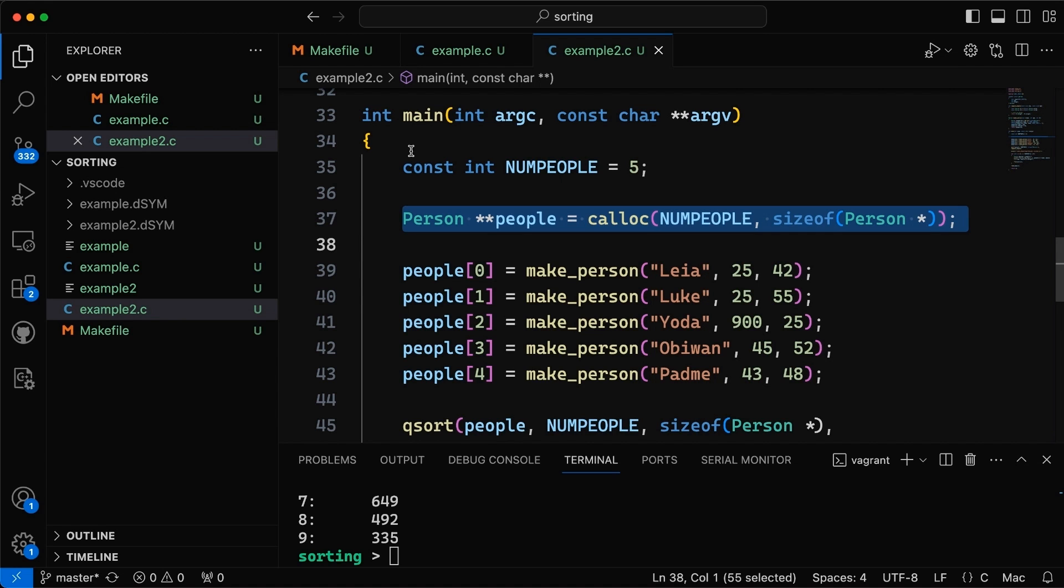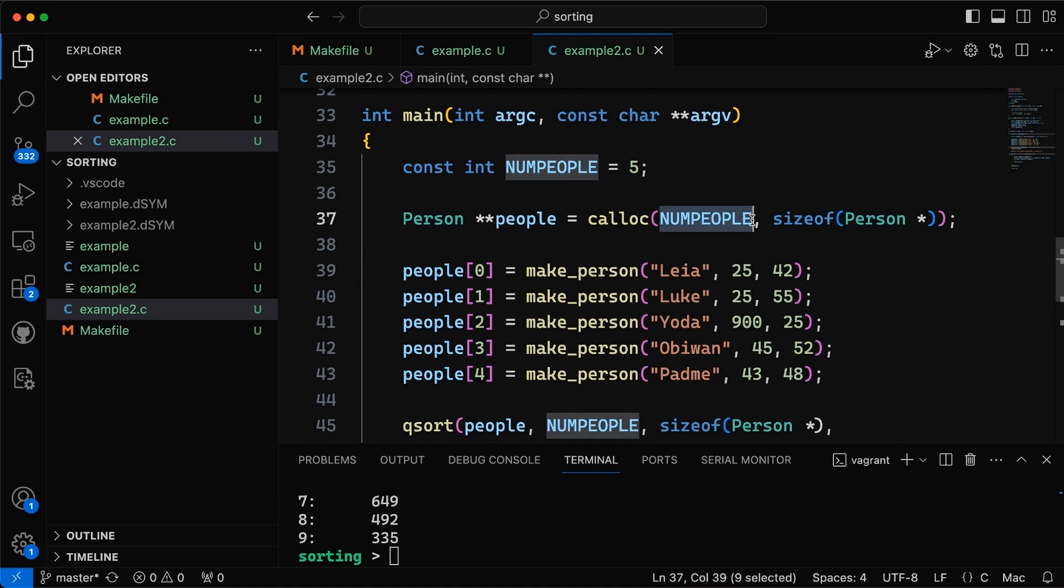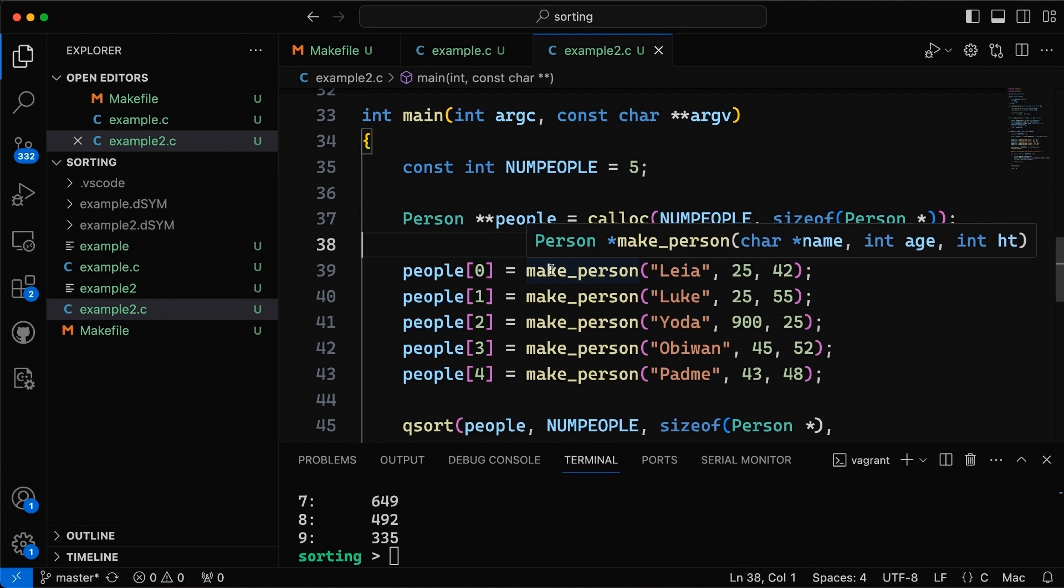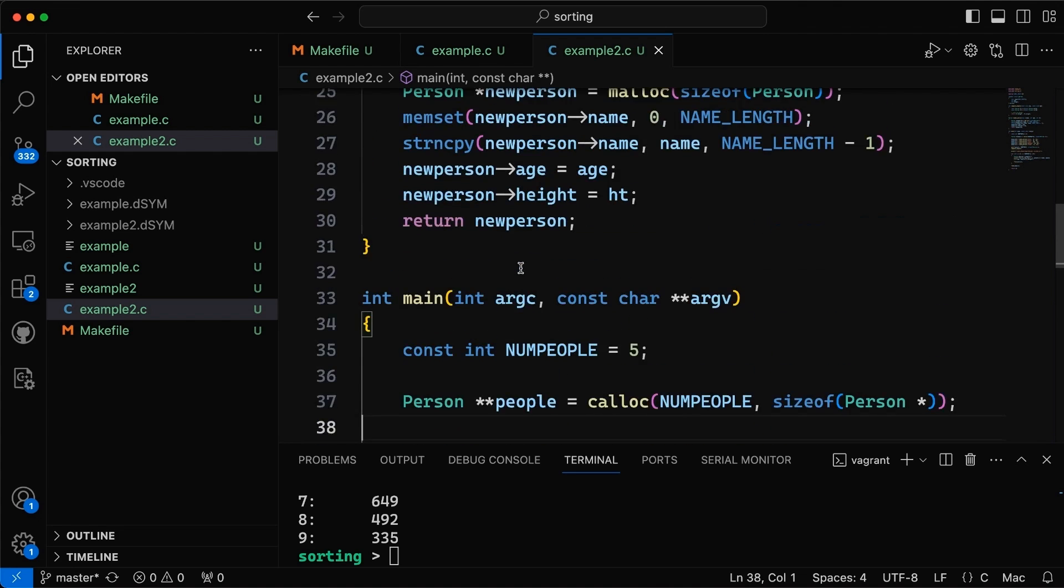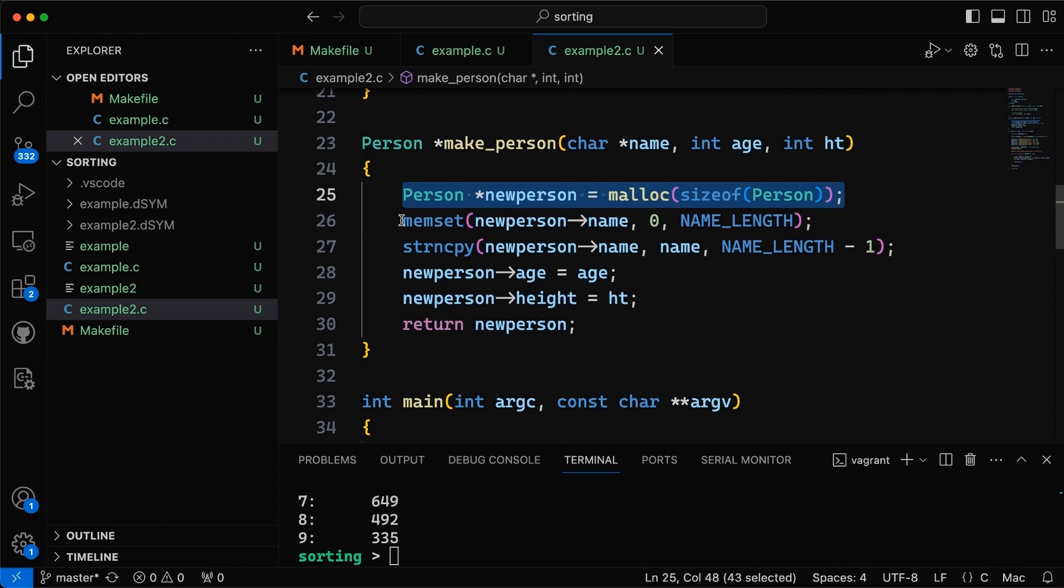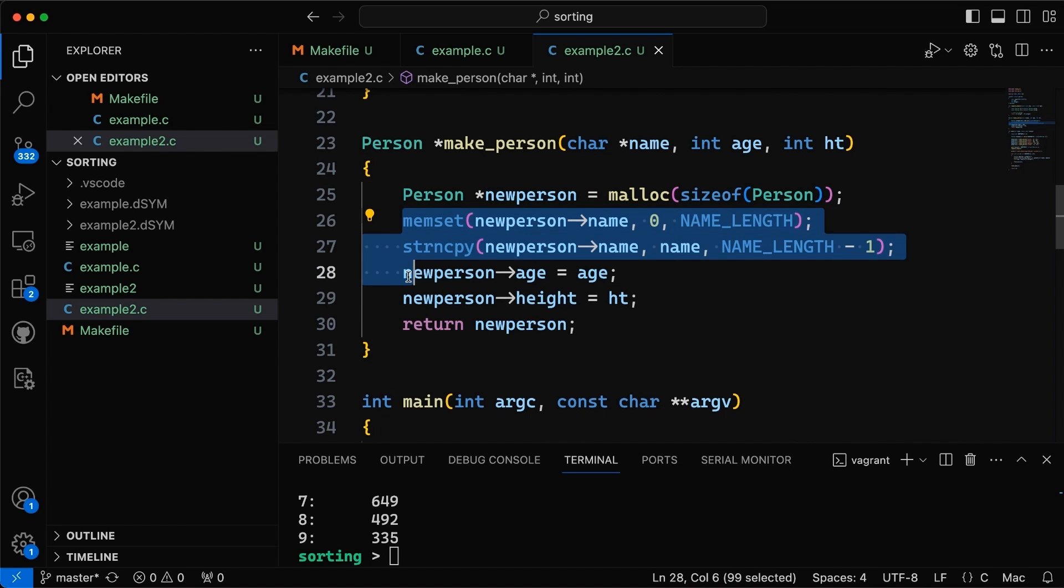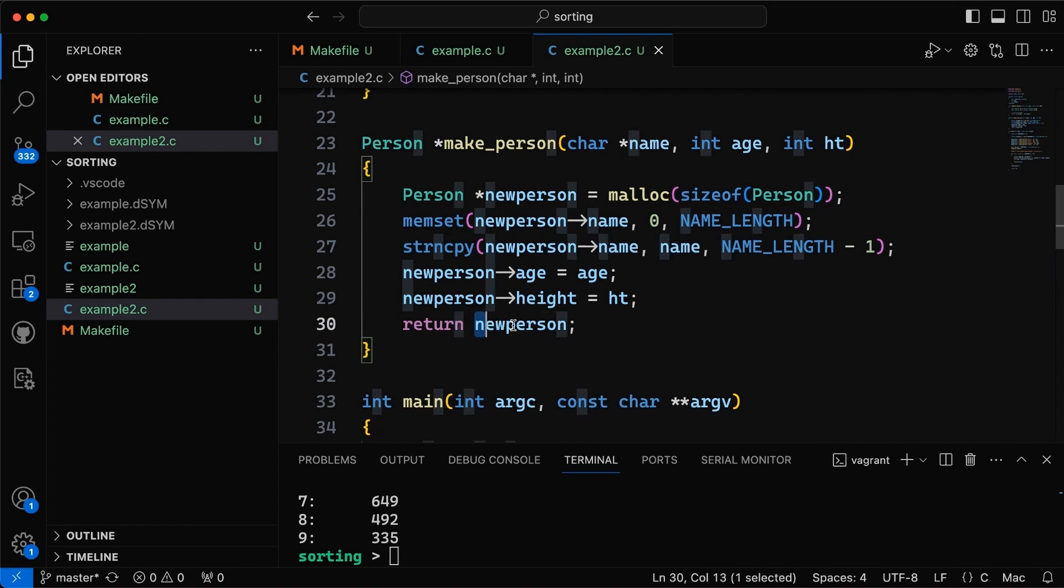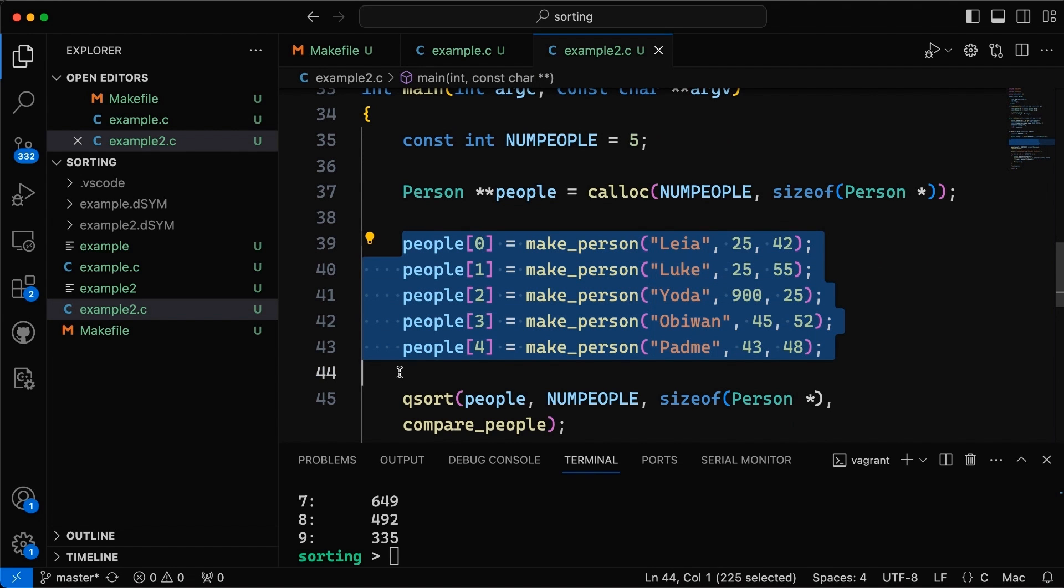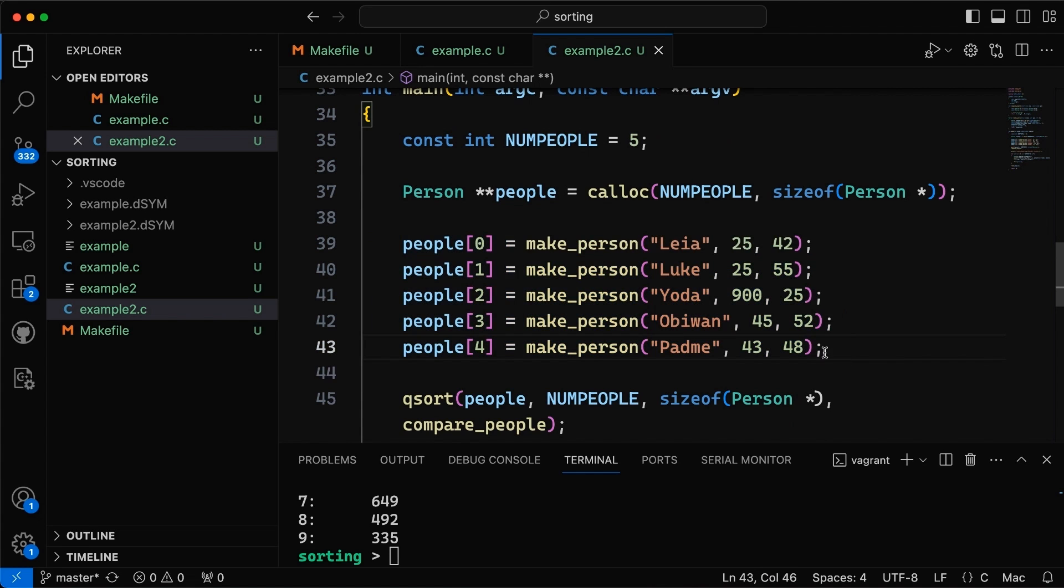So here we have an array of people, we're using calloc to allocate memory for it. So again the number of people, the size of the elements which are each pointers, so the size of a pointer, and then I also made this function make_person which goes through and allocates a new person struct and then fills it with name, age, and height and then returns this pointer that we allocated. So down here then I'm just coming through and rather than having random numbers I'm actually putting people in here. So we've got five people, so I have five lovely people in here with some different information, different ages and different heights.